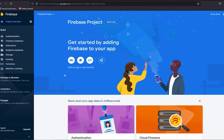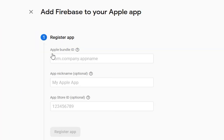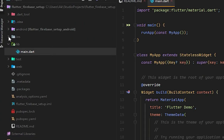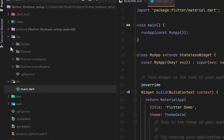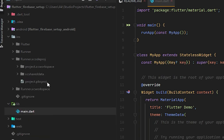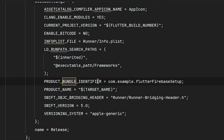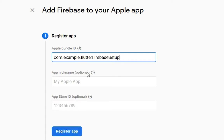You will see the iOS icon — we will set up iOS first. Press that icon and it requires the Apple Bundle ID. Go to Android Studio, open the iOS directory, then open Runner.xcodeproj. Open the project.pbxproj file and press Ctrl+F to search for 'bundle'. You will see the product bundle identifier — copy that and paste it in the browser.